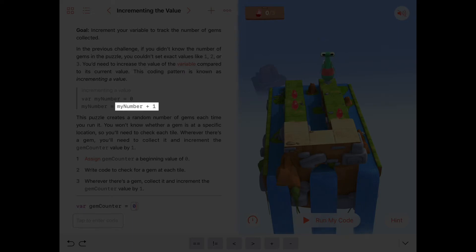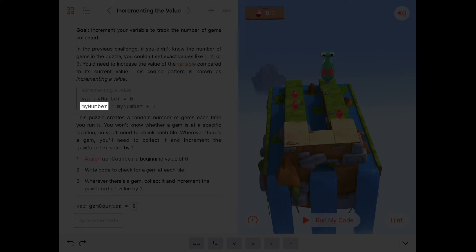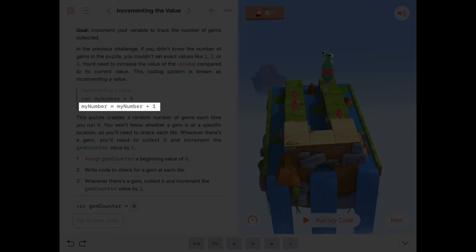The way the assignment operator works is you always evaluate the expression on the right-hand side of an assignment. In this case, that's myNumber plus one. So whatever value is in that variable — in this case zero, because we just initialized myNumber to zero — we take that value, add one to it, and now this expression evaluates to one. We assign it into myNumber, so myNumber then becomes one. If we were to do this line of code again, we would take the value in myNumber, which is one, add one to it, so now myNumber plus one is two, and assign that back into myNumber. So now myNumber would be two, and so on.